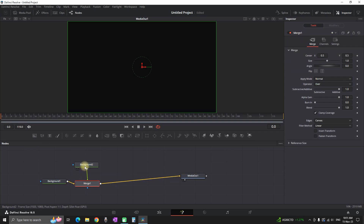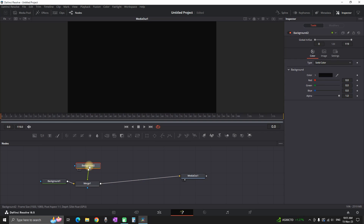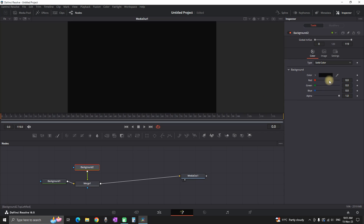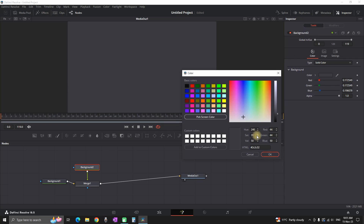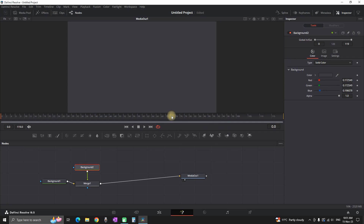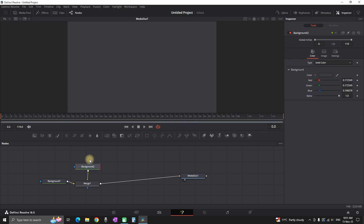Select this second background, go to the Inspector while still highlighted, and you can change the color. For my background I'm picking gray and moving on with the next step. While this background is highlighted I'm going to select another quick tool from the menu, and that is a rectangle.